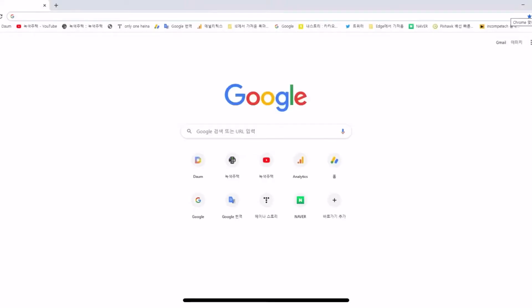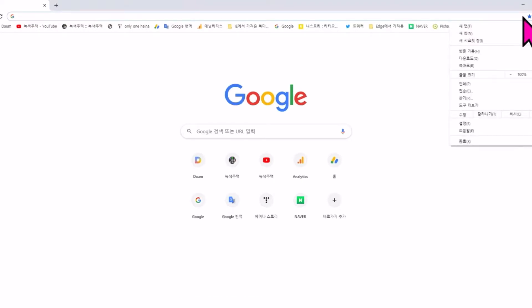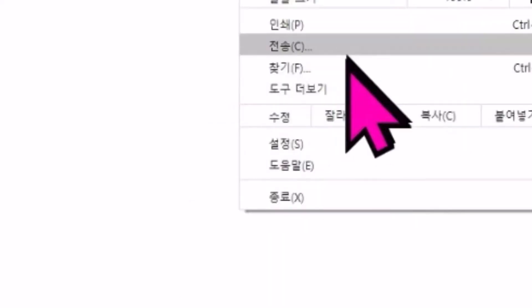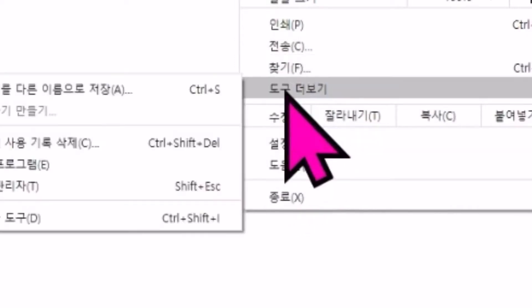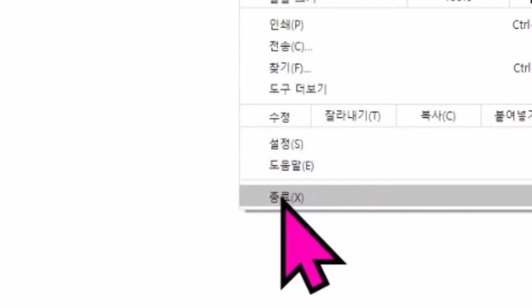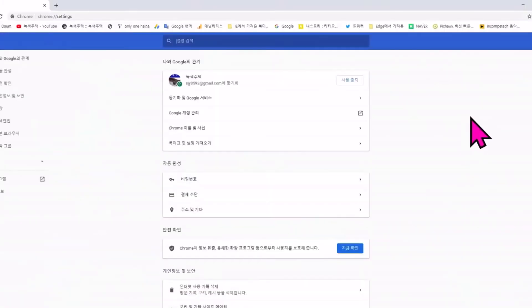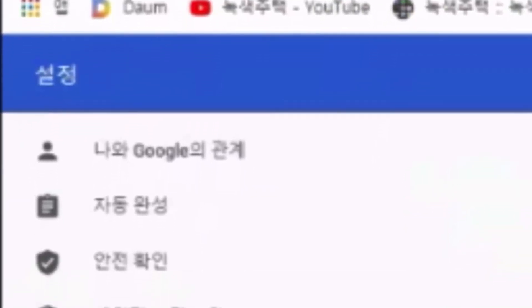Learn the basics of English by setting the Chrome extension program LLY on YouTube. There are free programs that you can easily use while watching YouTube as a way to learn English basics. Find and install LLY in the search bar of your Chrome extension. Language study using YouTube integrated subtitles is one approach.